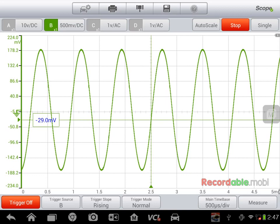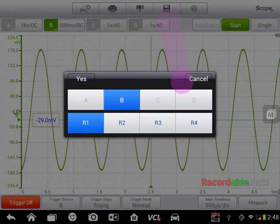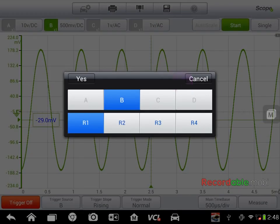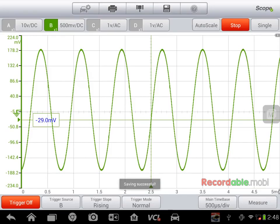If I want to save this as a known good waveform, I can click save, save reference, reference one, yes. That will save that waveform in my archives.